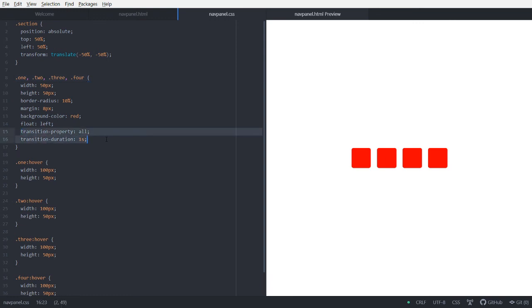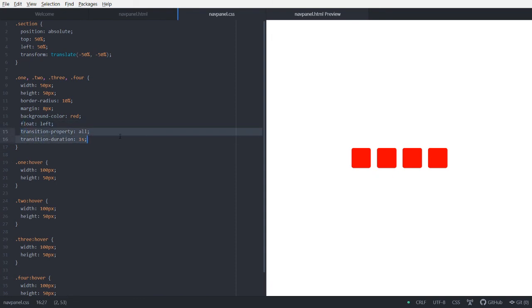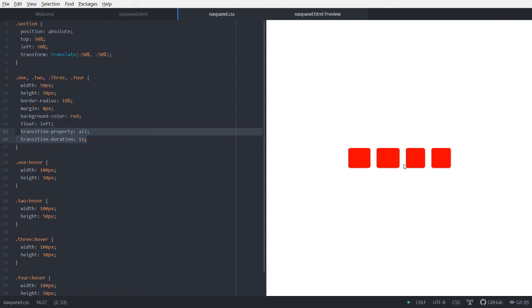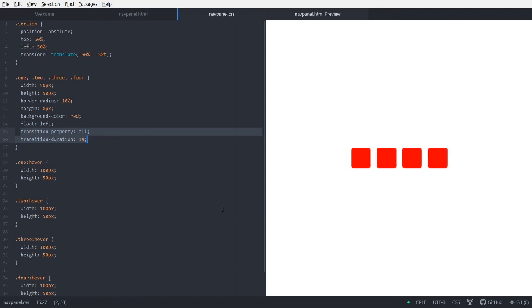In this coding lesson, you learn about transition properties. And, yeah, how to make a simple transition. And a navigation panel, of course. So, I hope you guys enjoyed this coding lesson. And remember to have fun coding. Bye.